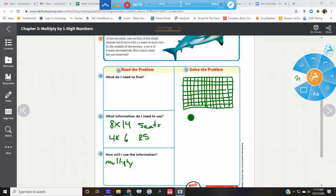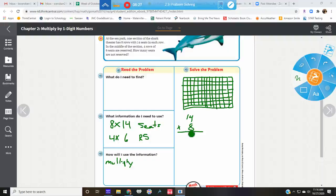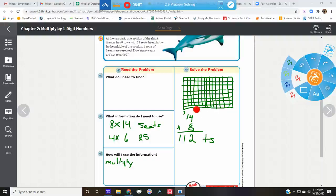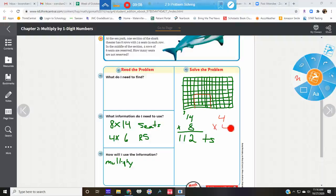We're going to do this the easy way and say fourteen times eight. Eight times four is thirty-two — put the three up and eight times one is eight, plus three is eleven — one hundred and twelve total seats. Now in the middle we have four rows of six seats. Four times six is twenty-four reserved seats.